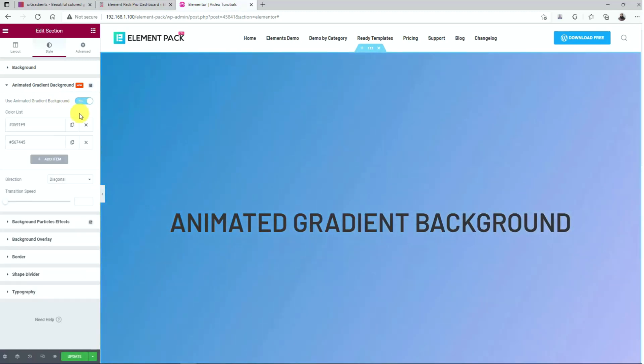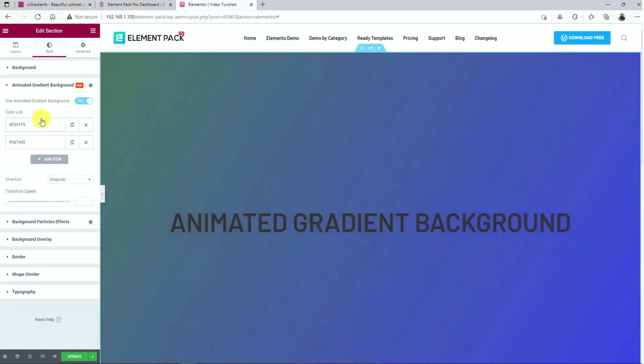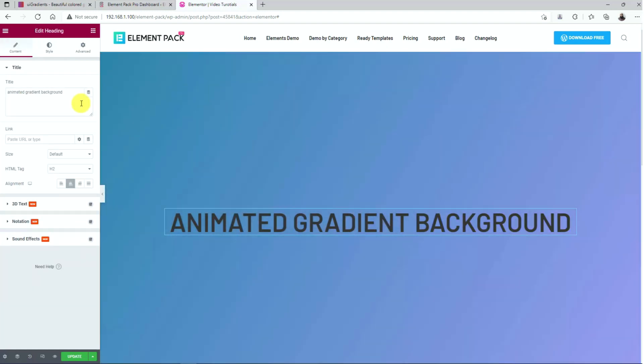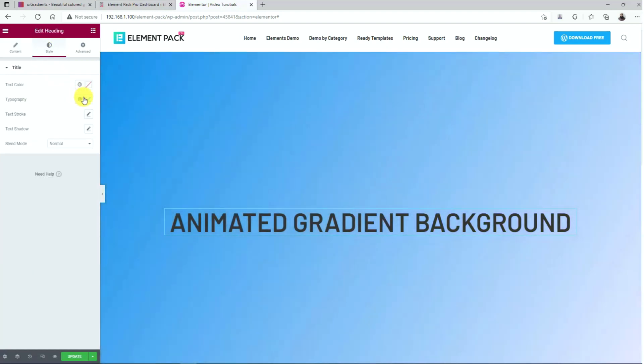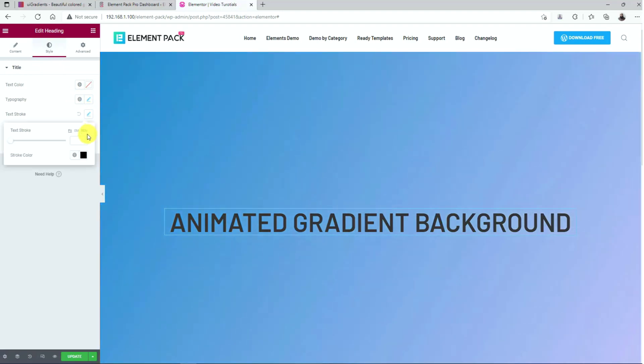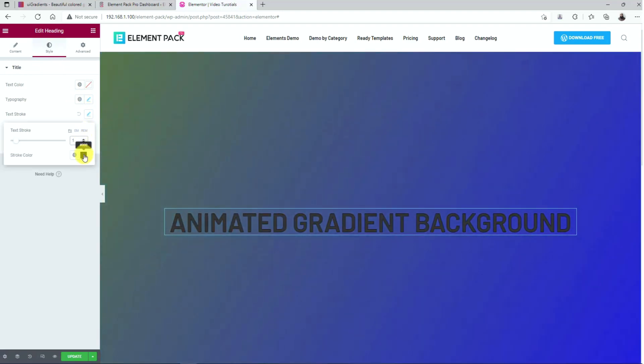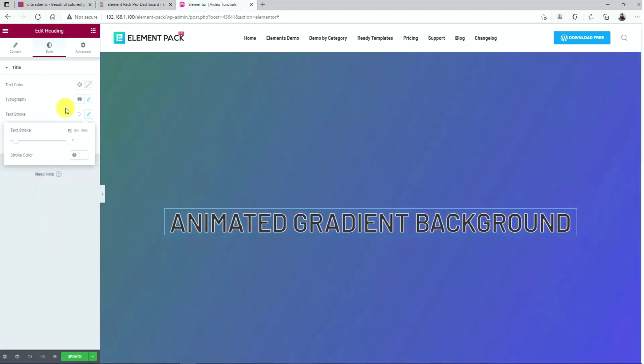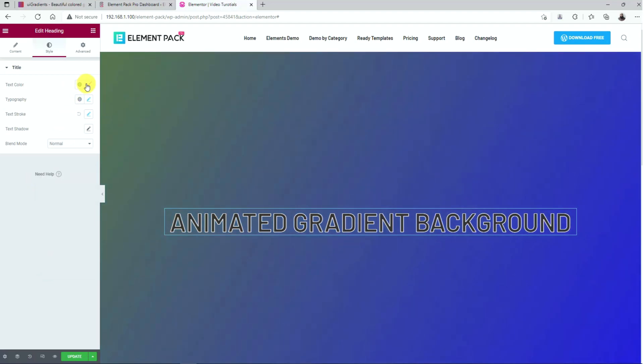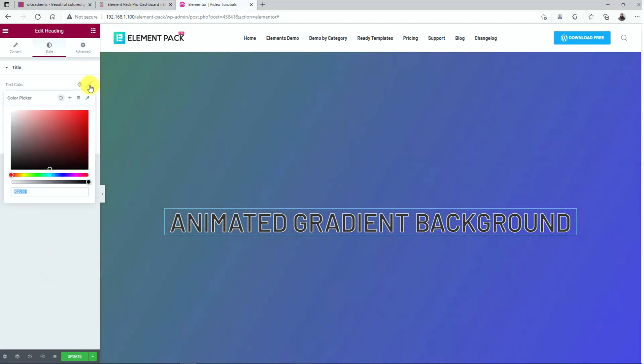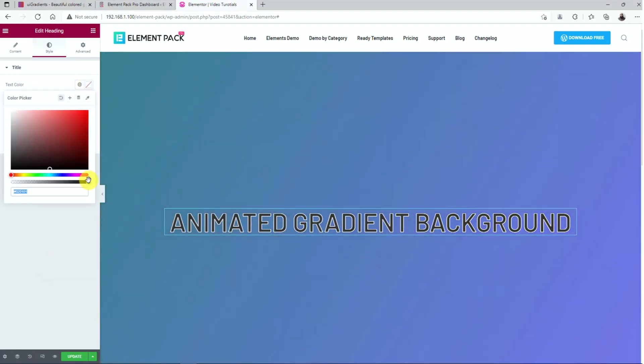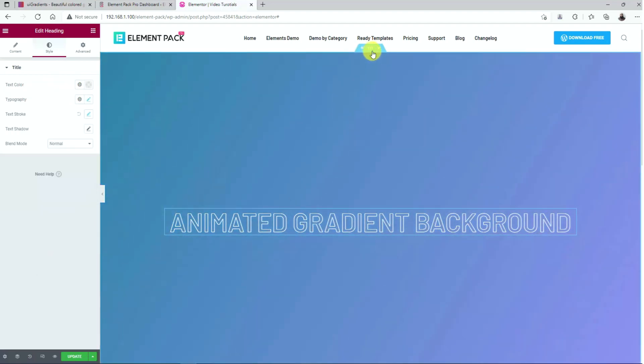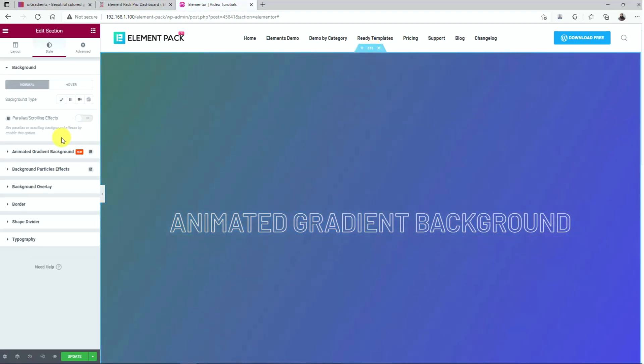Just as you initiate the feature, you'll see the section background turn slowly into a changing gradient. At this point, we'll customize the heading a bit to make it stand out over the background. Just go white for the text stroke and tone down the text color to 0.